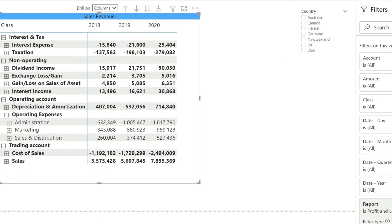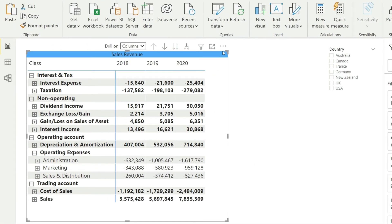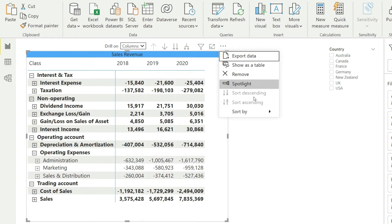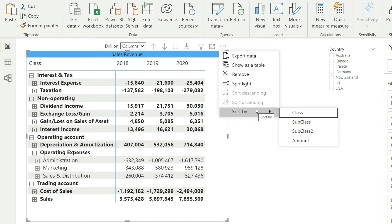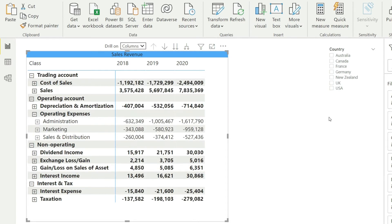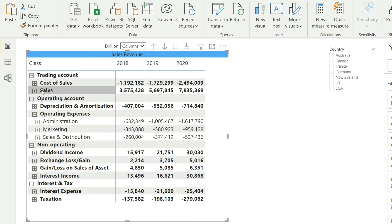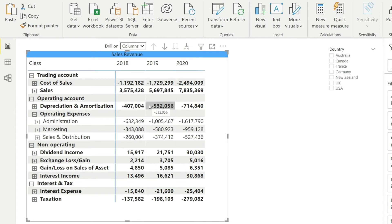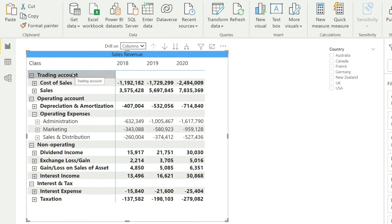This part is going to be a bit tricky, so please watch closely. Click on the three dots and go to 'Sort By,' then click on 'Class.' Once done, you can see that at the class level, the P and L is in the right order: trading account, followed by operating, non-operating, and interest and tax.